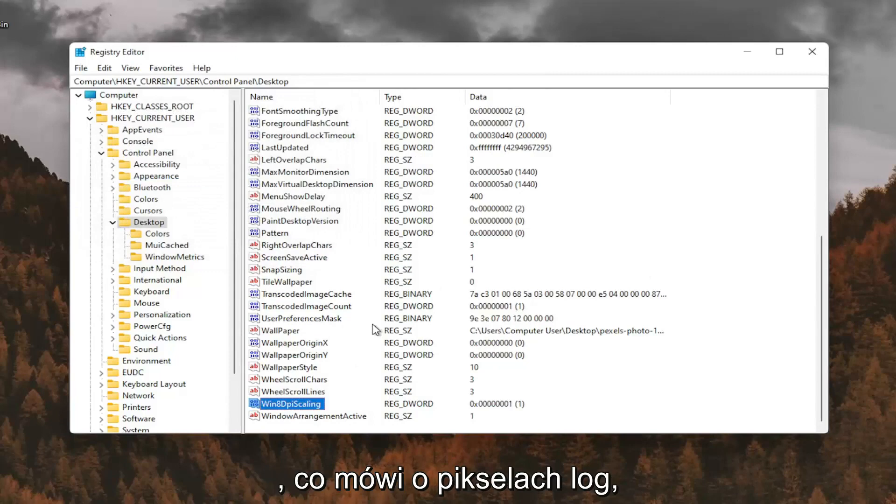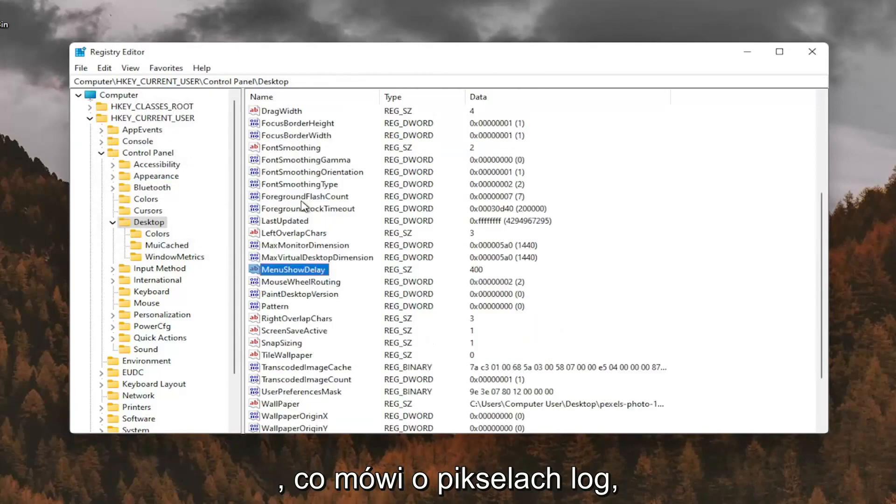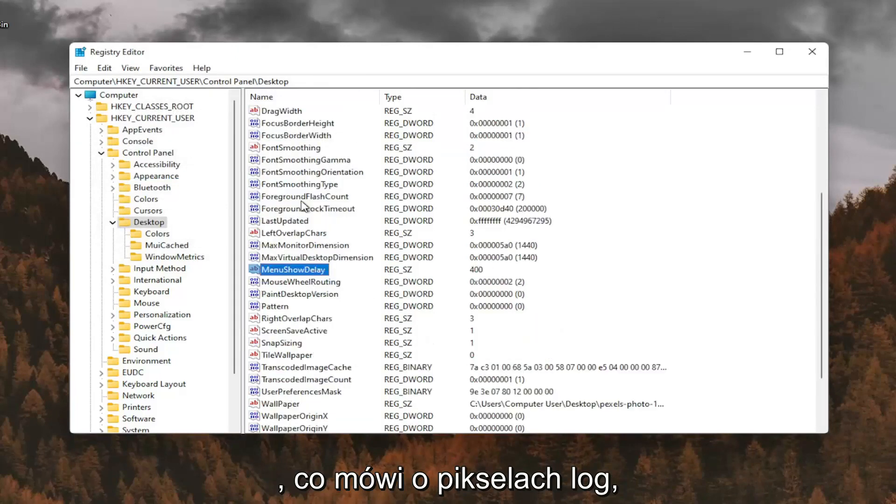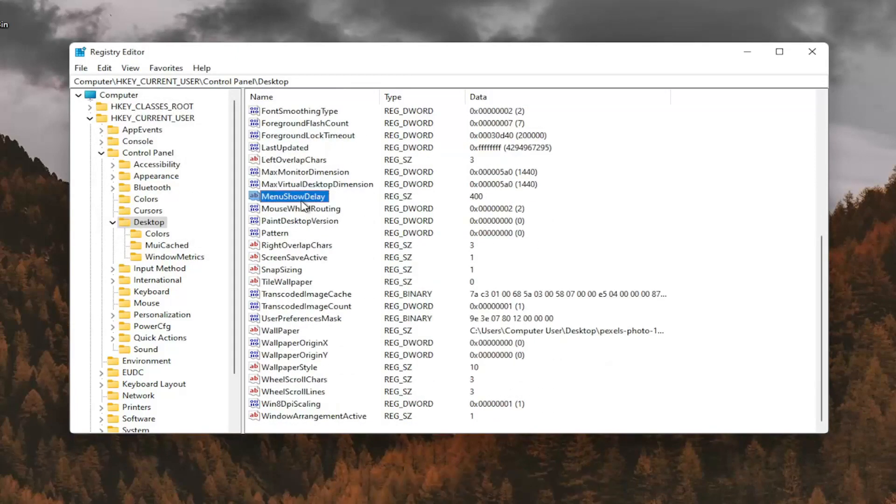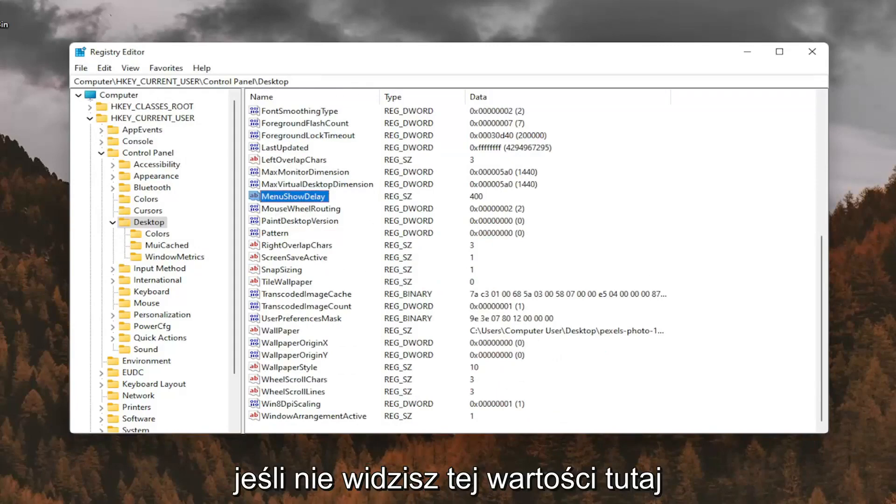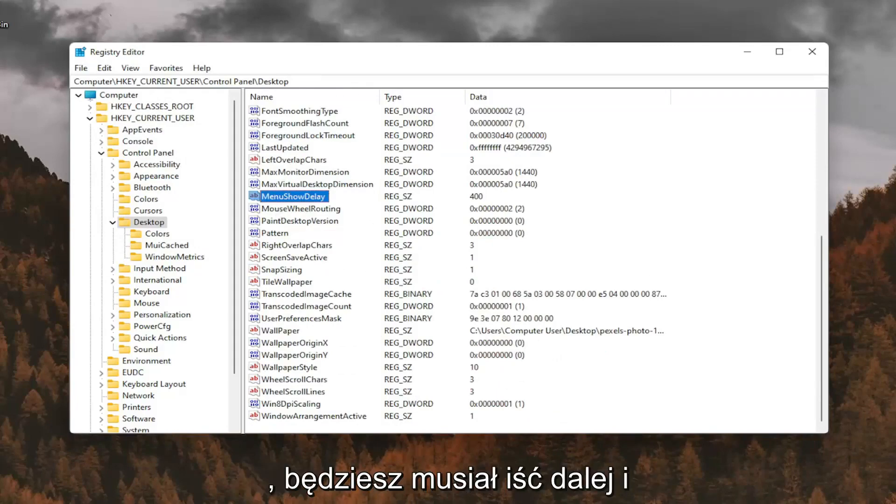And now you want to look for something that says log pixels. If you don't see that value in here, you're going to have to go ahead and create it.